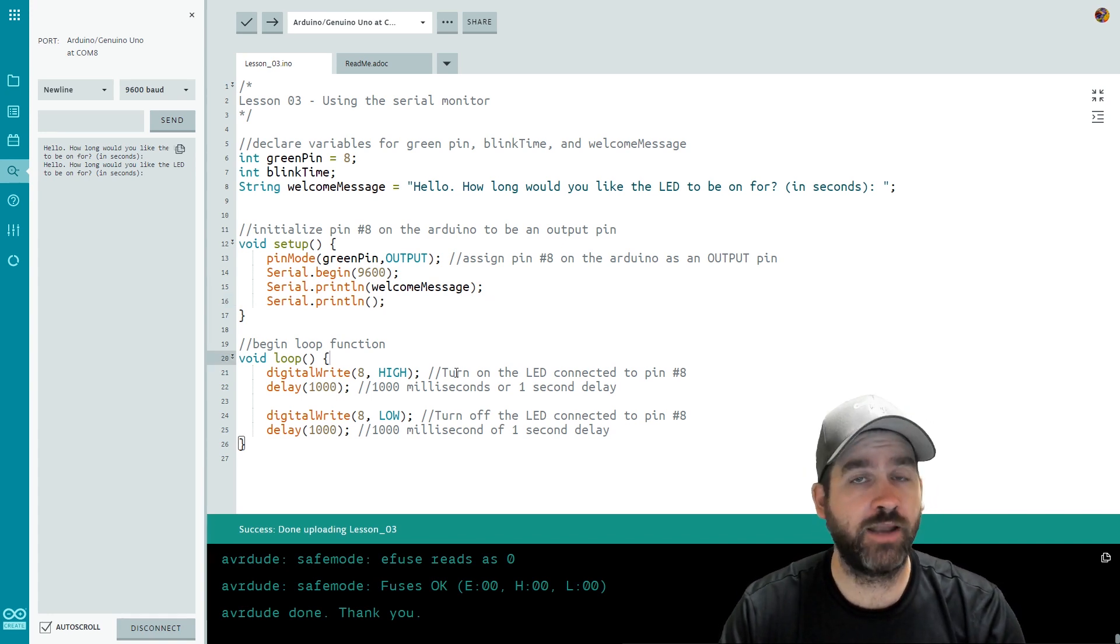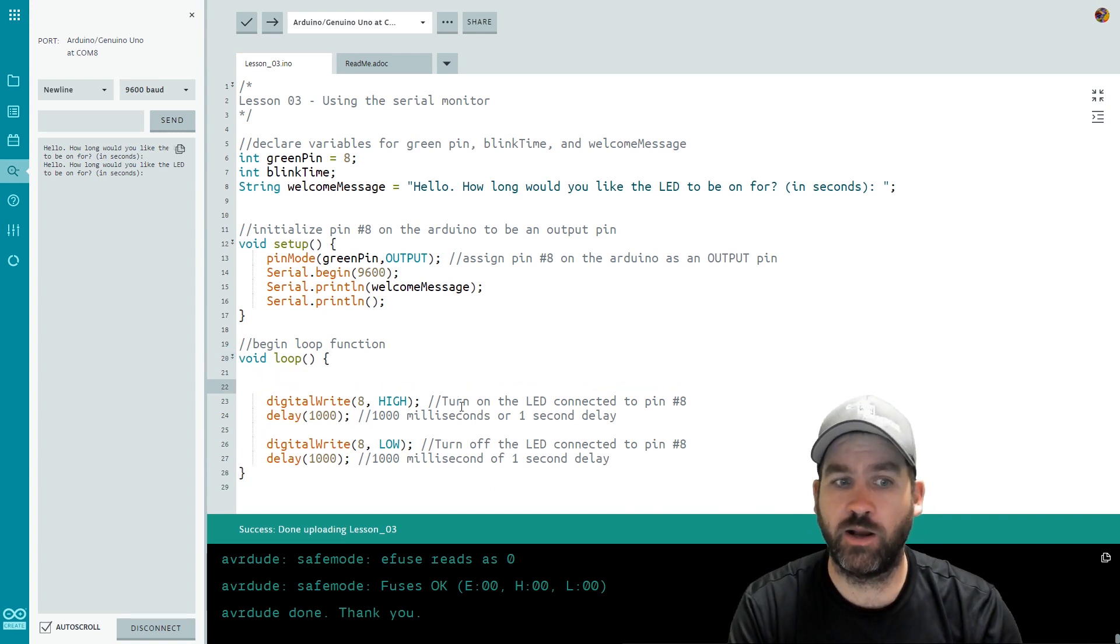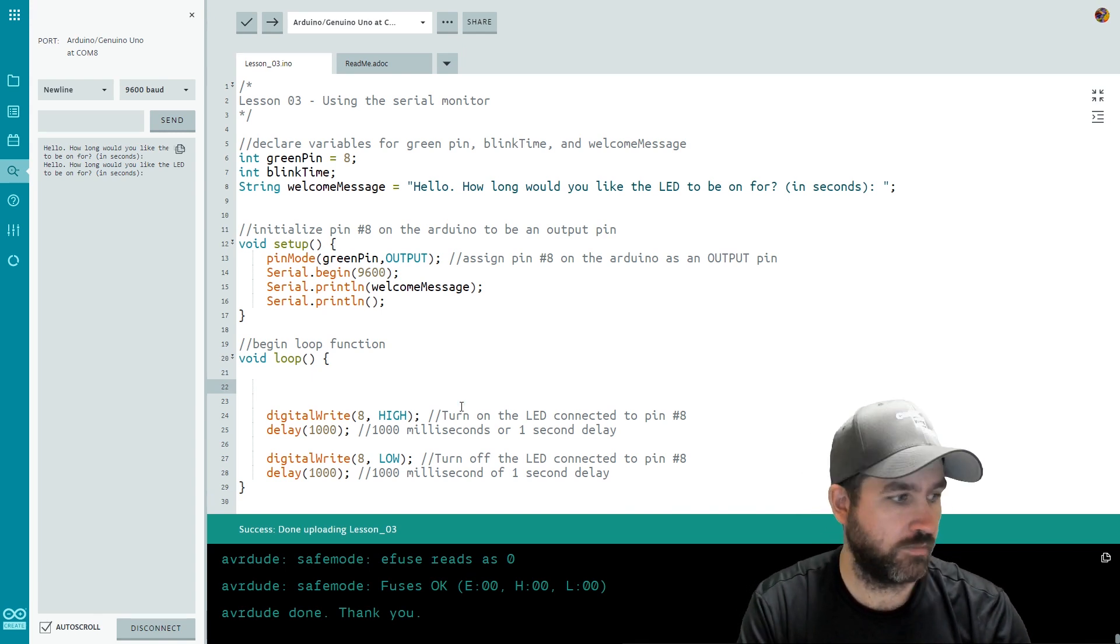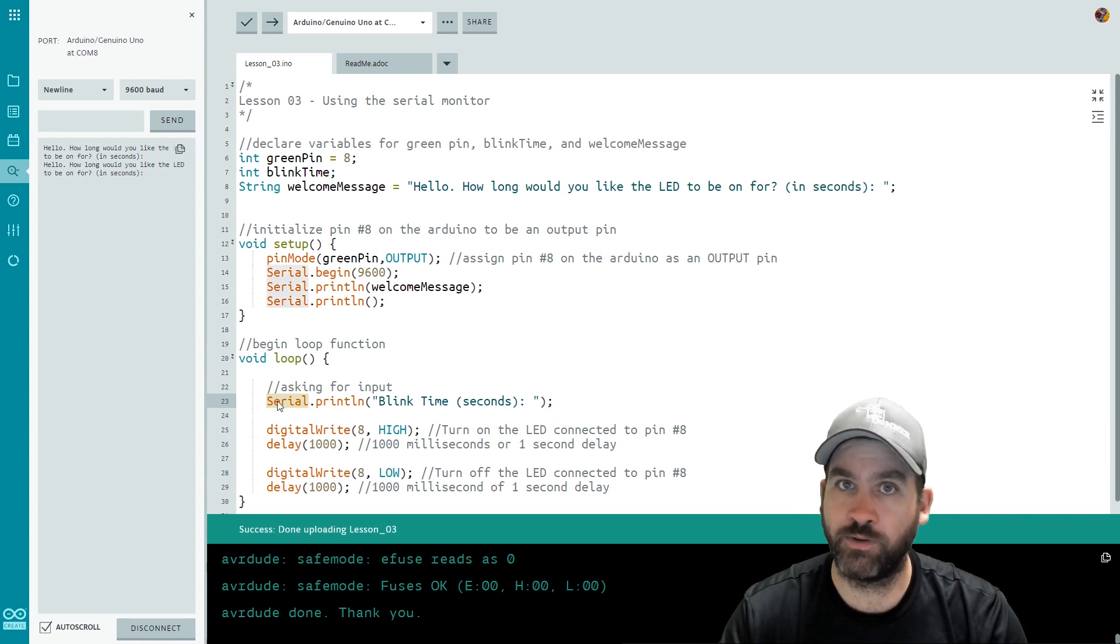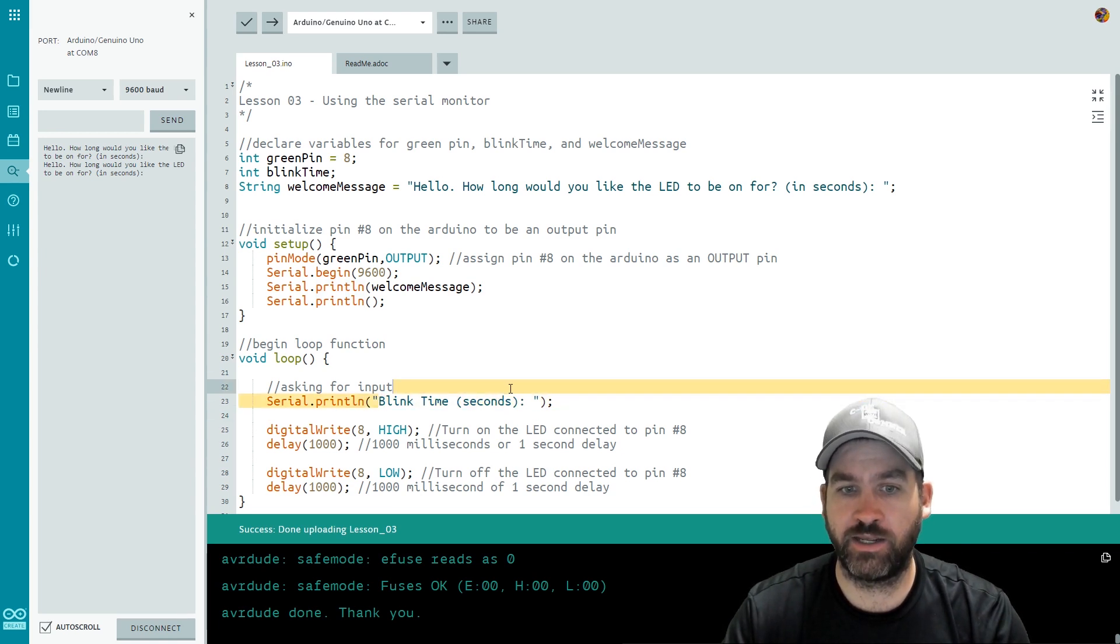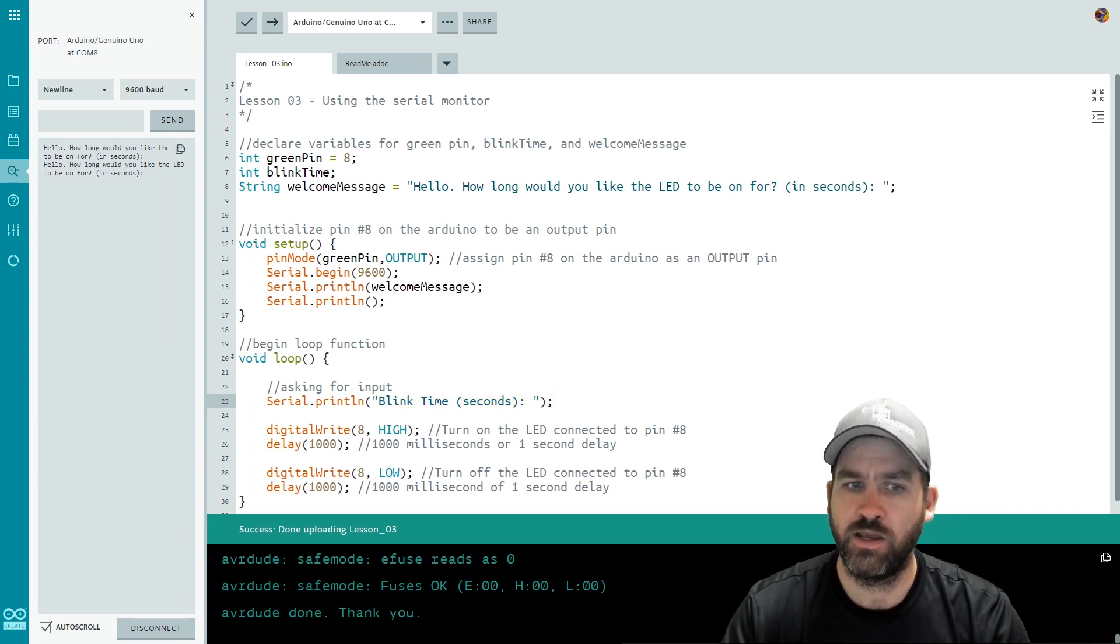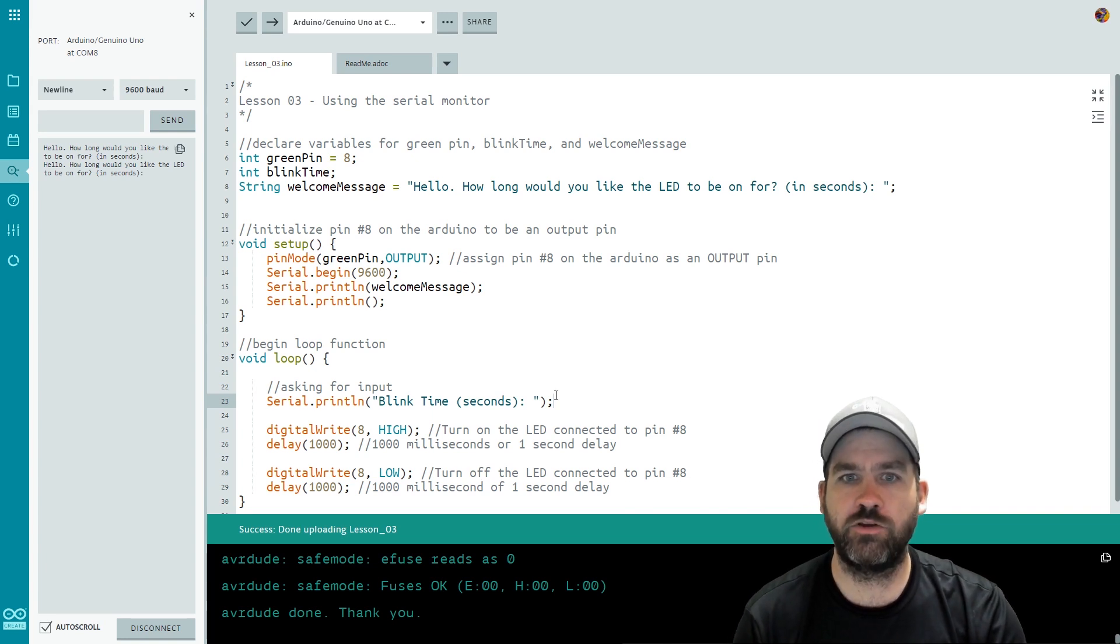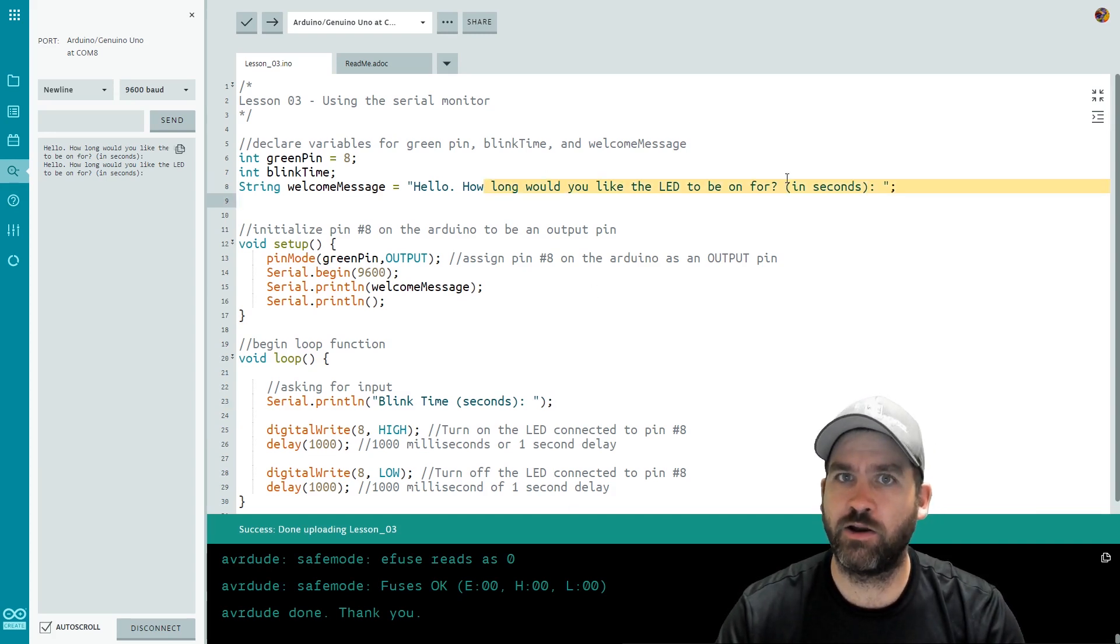Okay so now it's time for us to get input from the user. So I'm going to go down to my loop function now. I'm going to hit enter a couple of times and I'm going to add in some code here. What I added for code was an opportunity to ask for input. So I did Serial with a capital S dot println and I asked blink time seconds colon space and then I ended that quote. So that's the actual string of characters that will print to the screen. Now that's not actually getting the input that's just putting a prompt out there for the user to actually do the input.